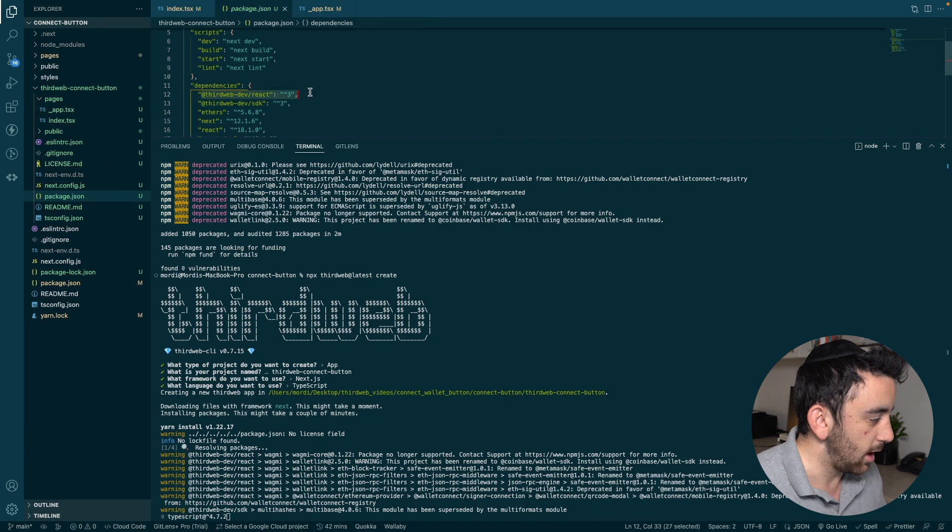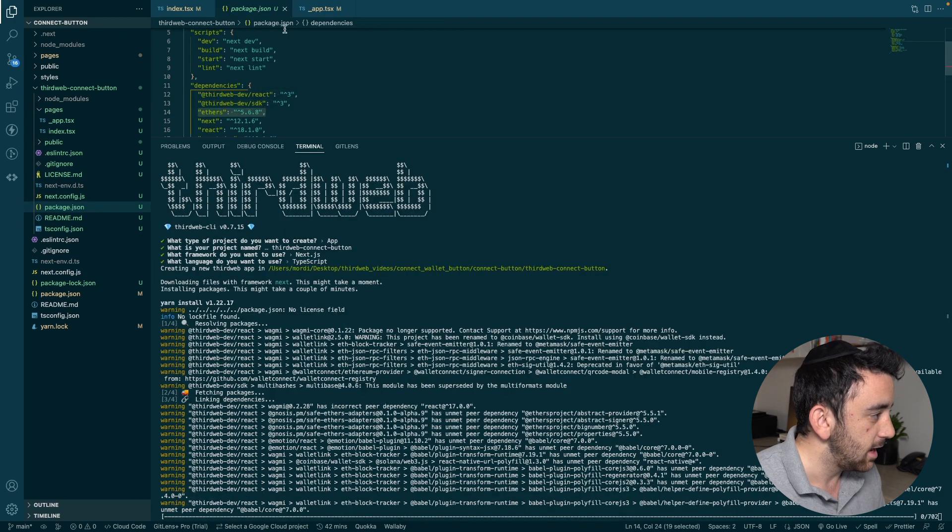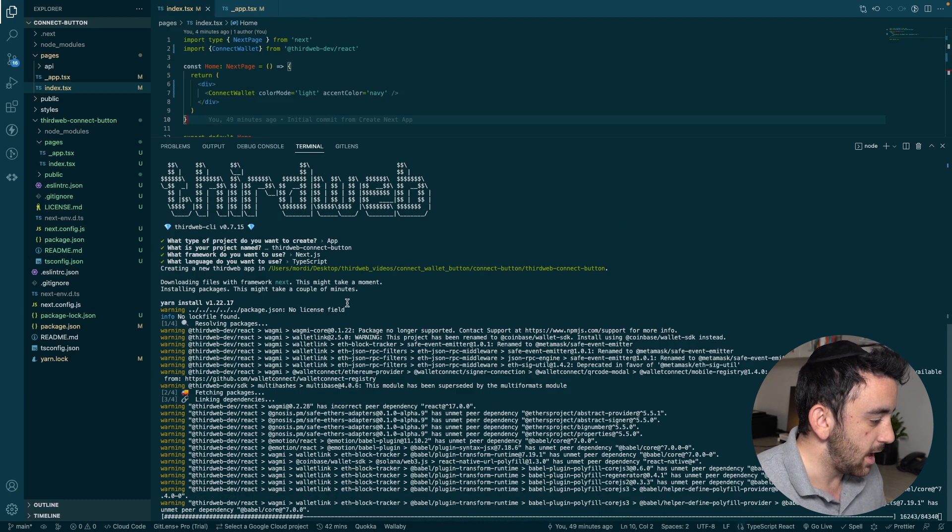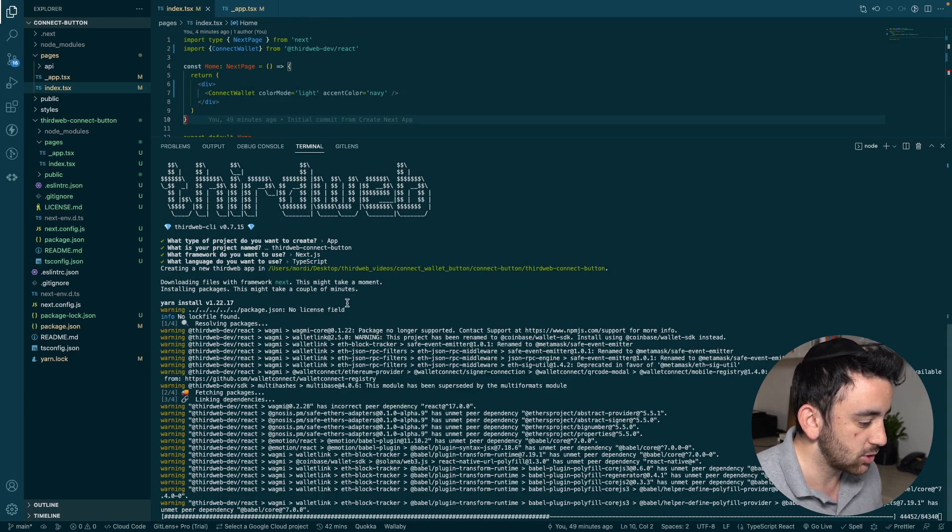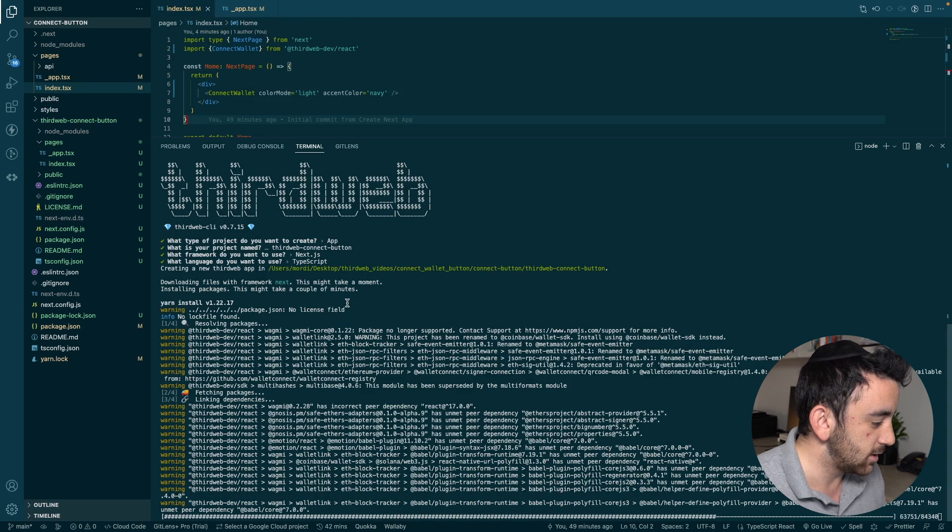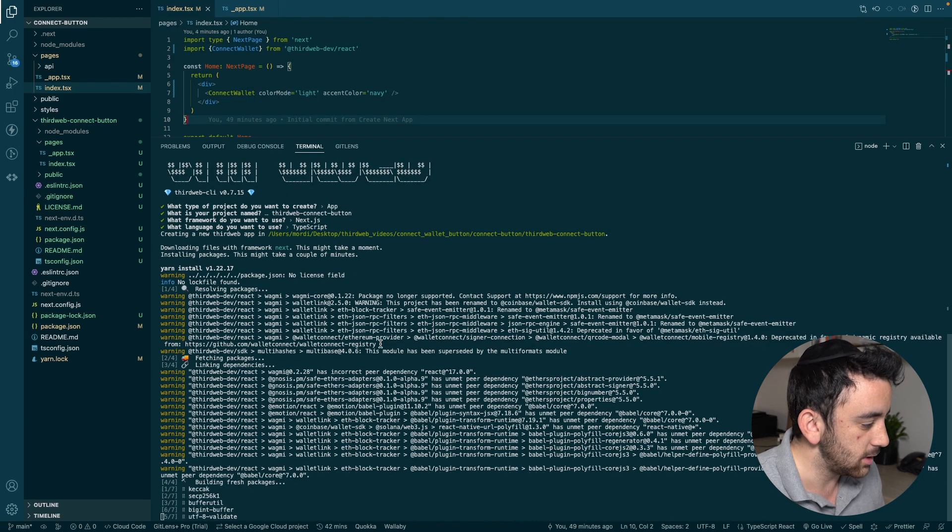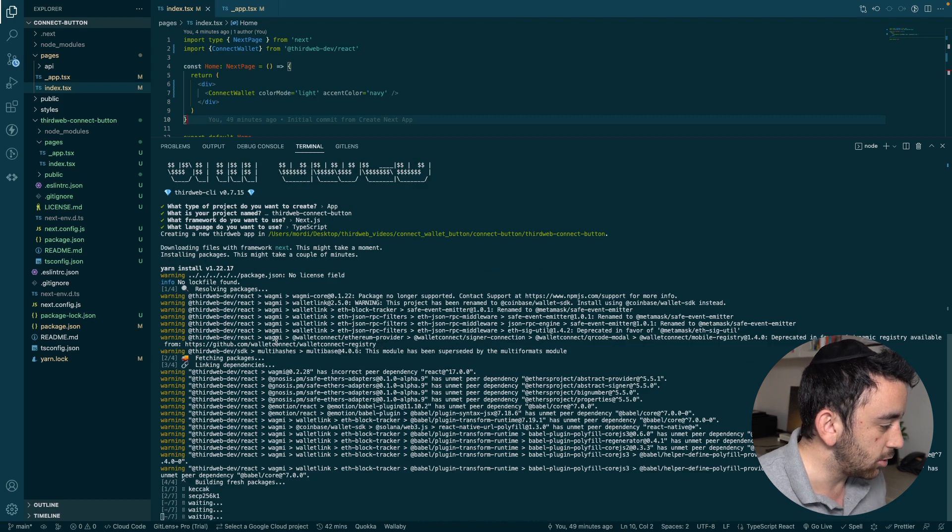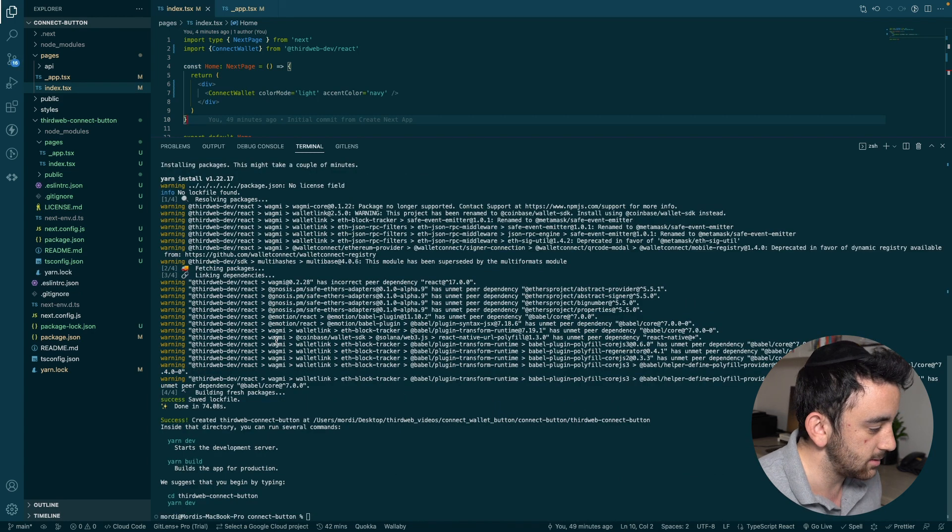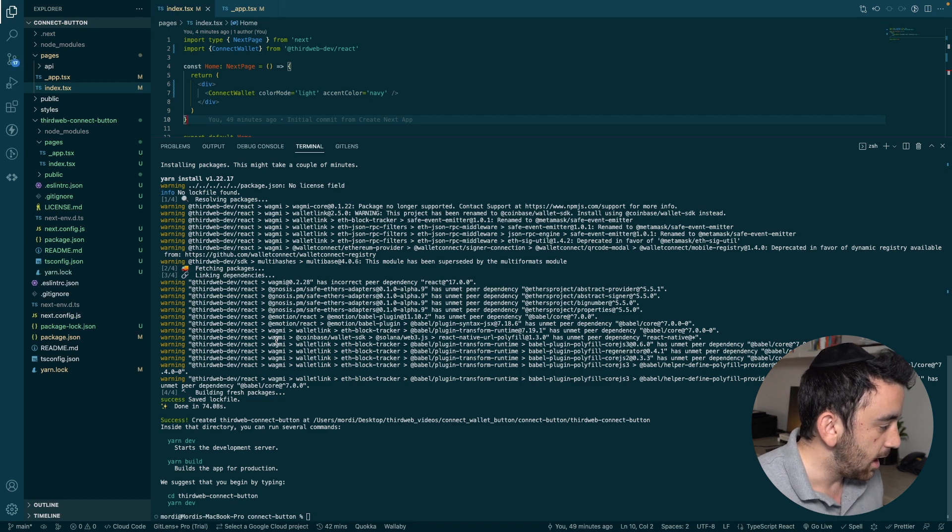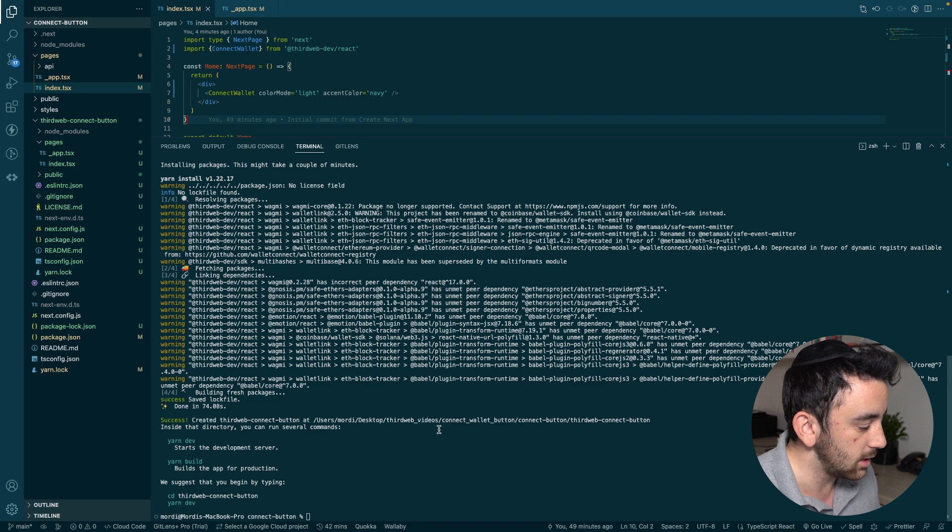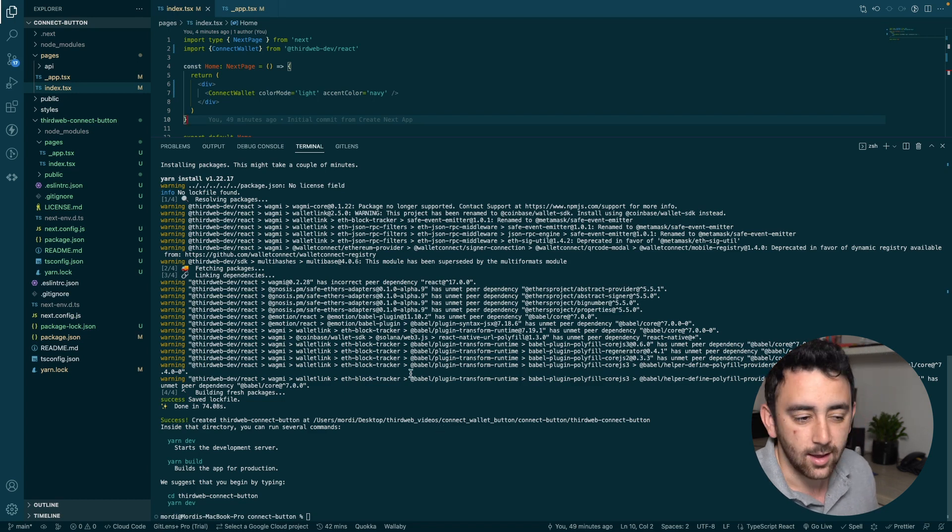It already installs into the package.json. And you can see the React SDK, the ThirdWeb SDK, Ethers. It sets up the whole project for you in a really nice way. And it just makes it super easy to get started and to start a new project. So if you want to integrate the Connect Wallet component into an existing project, then you can go through the steps that we did before, install the React SDK, set up the provider, and then add the component. But if you're starting from scratch, then the easiest way to do it is to use the ThirdWeb CLI.